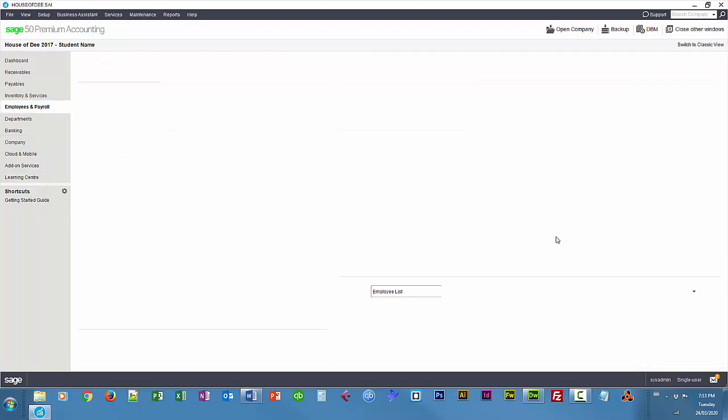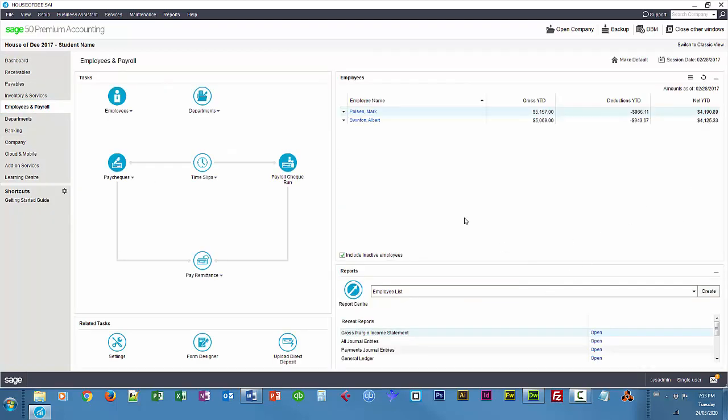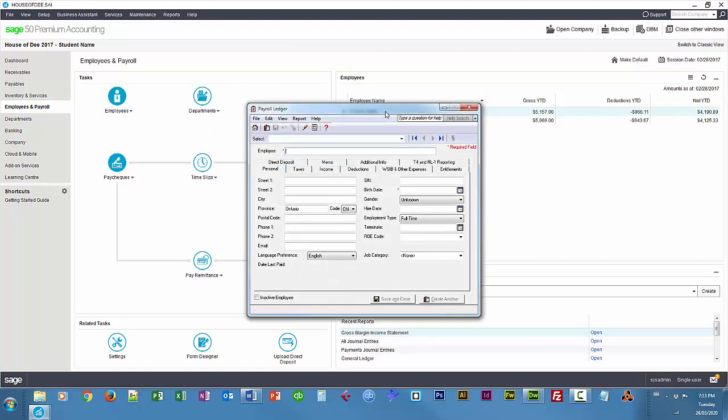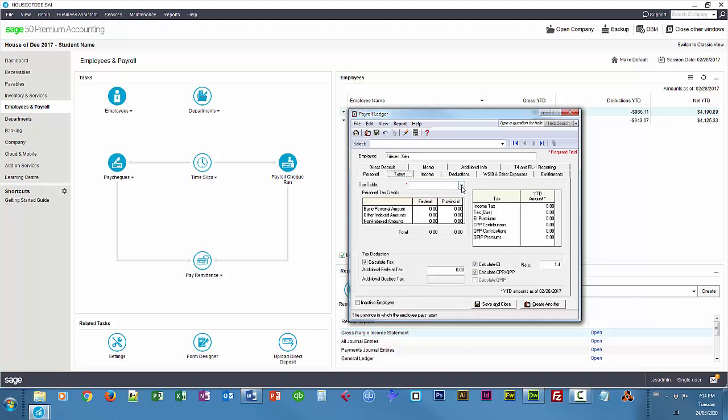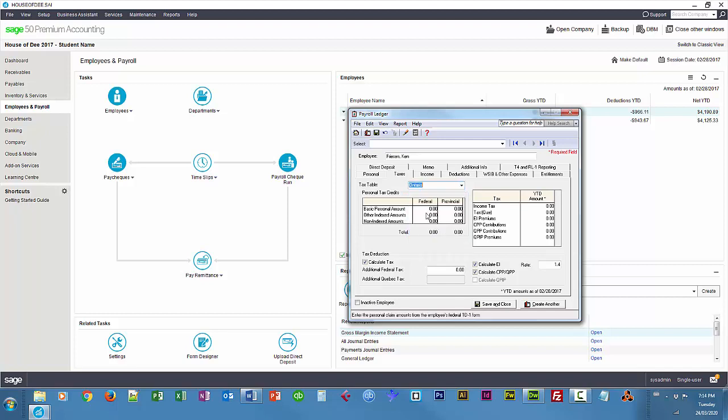So employees and payroll, and an employee, I'm going to dispense with the contact information. This isn't actually a real guy, but in real life you do want to collect that of course. So this is Friesen Ken, and his SIN is nine zeros, birthdate May 10th, 87, male, hire date Marwan, and I'll jump over to taxes. We're in Ontario with this company, personal amount is 11635, provincial 1171.